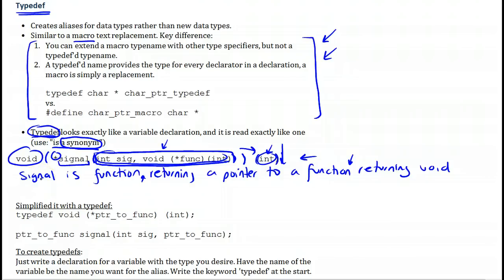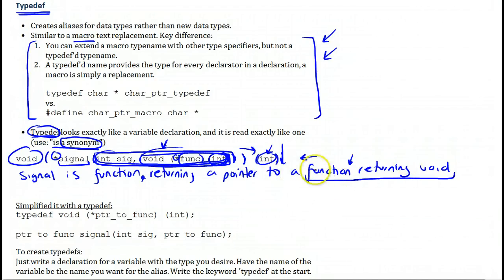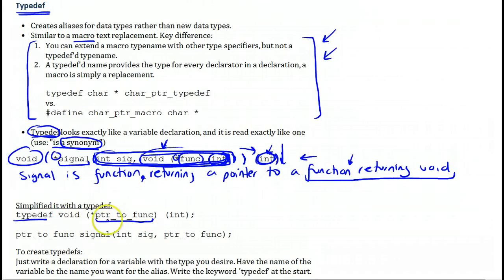How can we simplify this? We will try to factor out things we see in common. Within the argument, we have a function taking integer — you can take it as a declaration of its own, where 'func' is a pointer to a function which takes integer as an argument and returns void. This is one of the arguments to the first function, and that function at the end is the same thing — also a function which takes integer as an argument and returns void. So we will factor out this part and put it in a typedef.